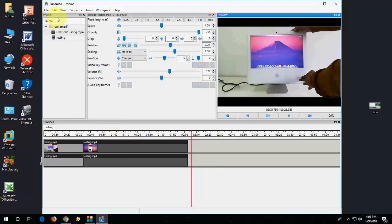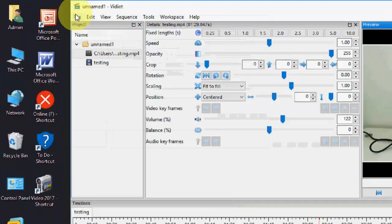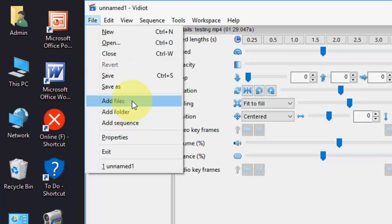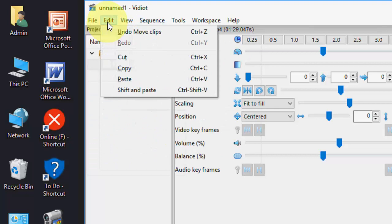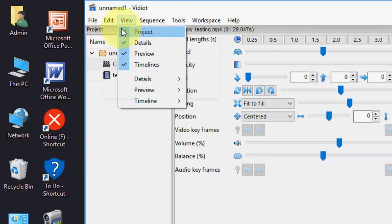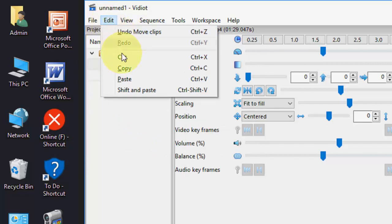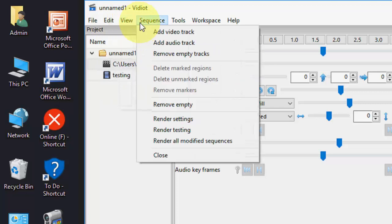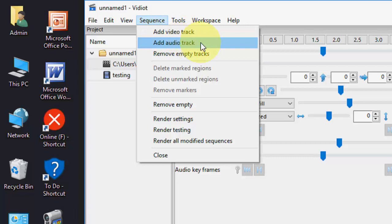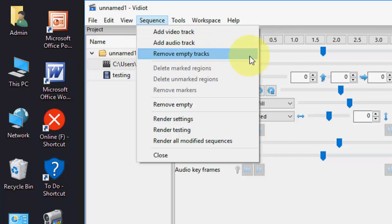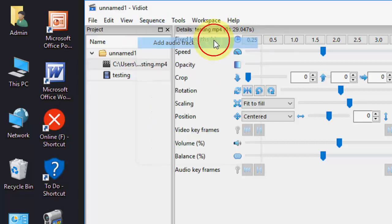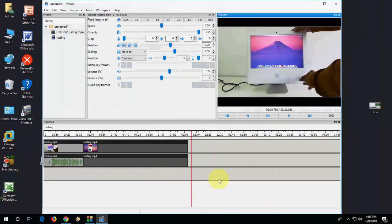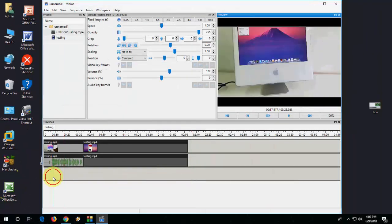And here's some more options given like Files, Open, Save, Save As, and Add Files. In Edit, you can move clip, cut, paste, shift and paste. So here you can add the video track and you can also add the audio track.